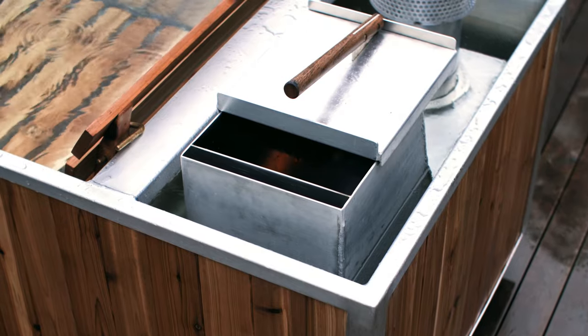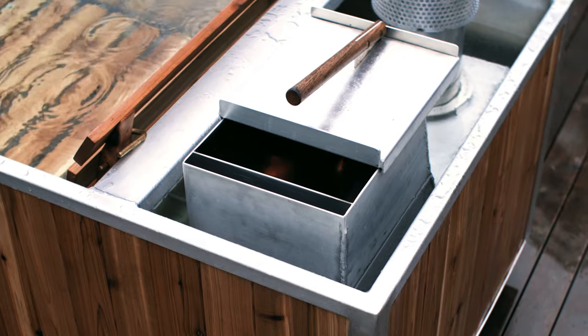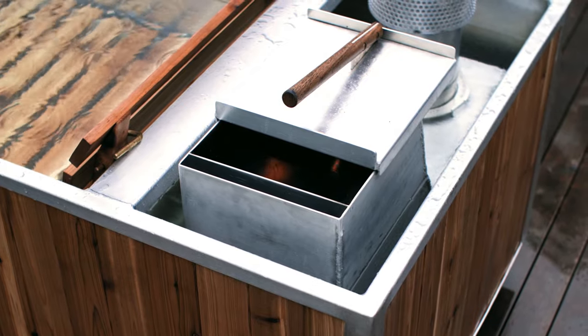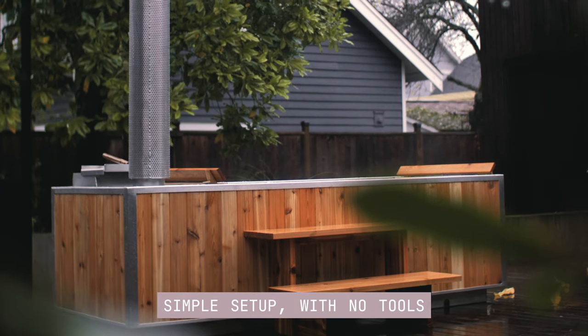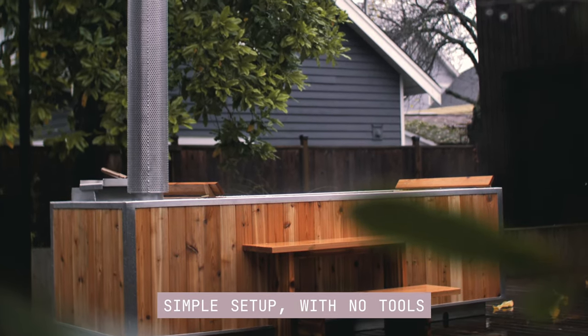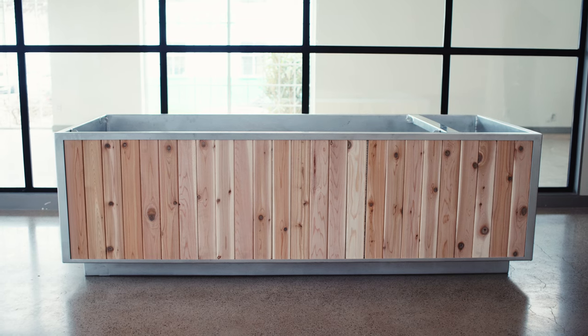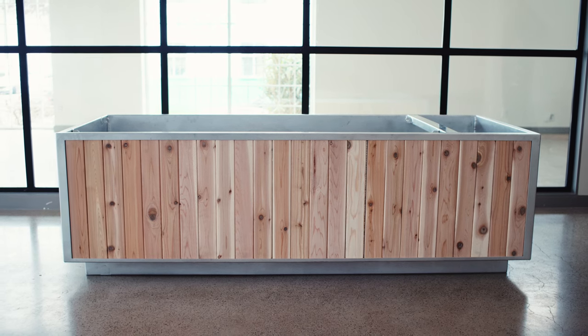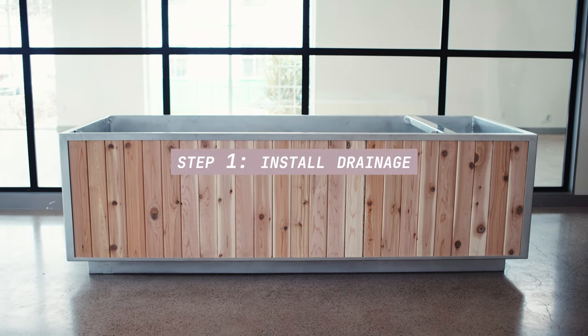Our Goodland hot tub is designed to be set up anywhere within minutes and requires no tools whatsoever. Before you go ahead and assemble the tub and fill it with water, let's figure out the drain first.